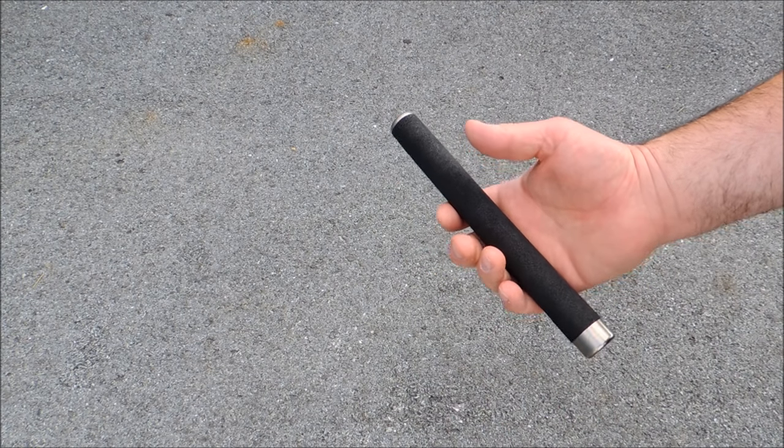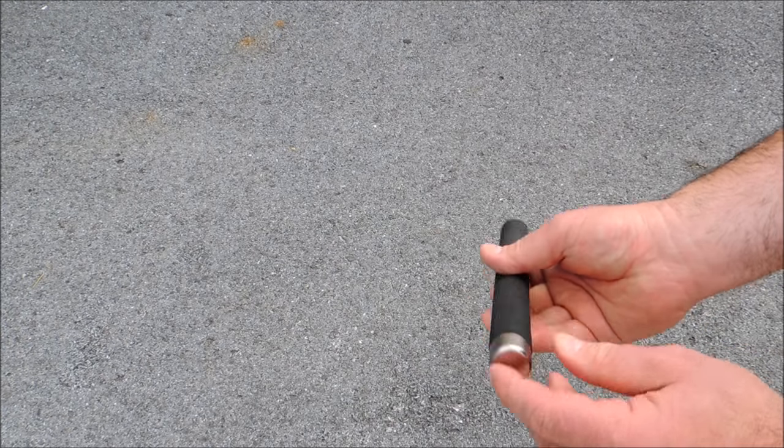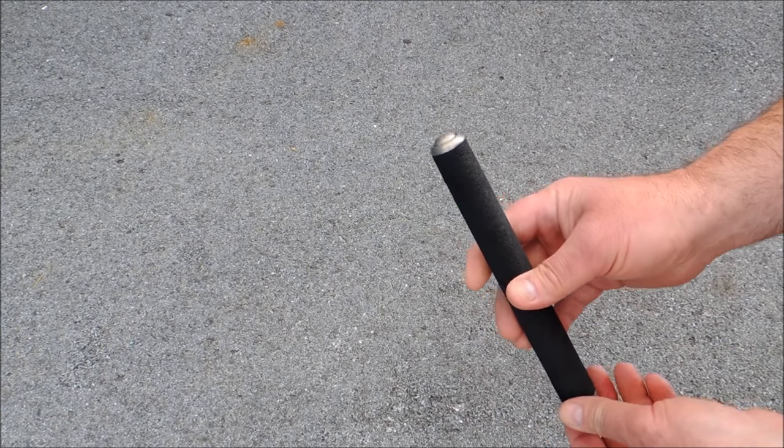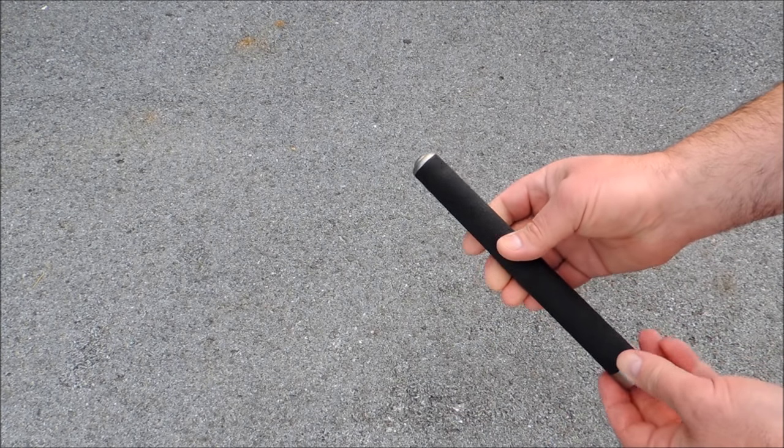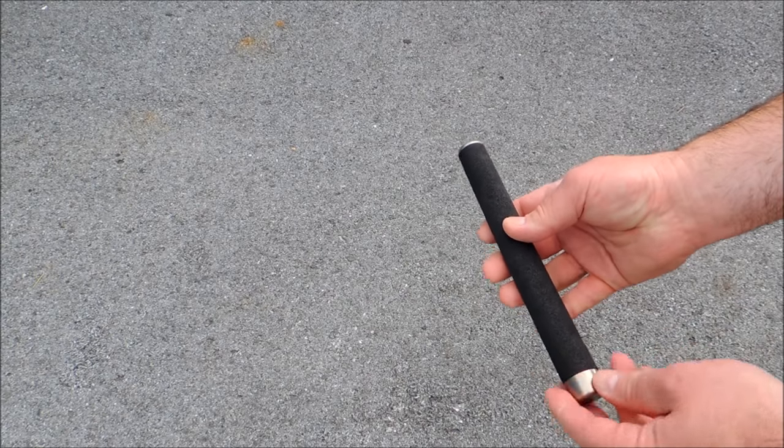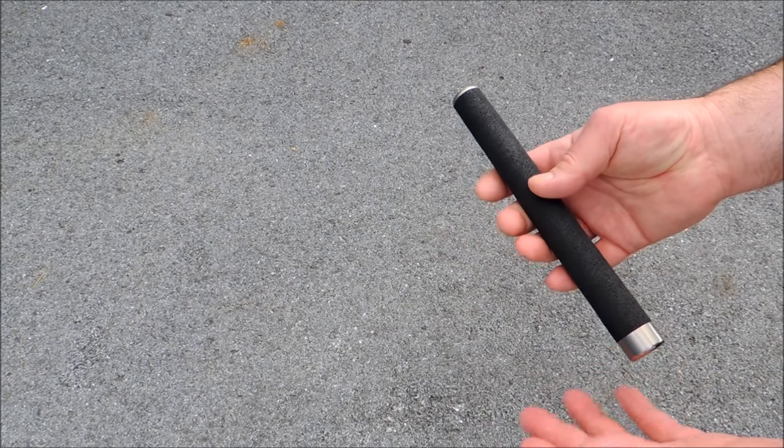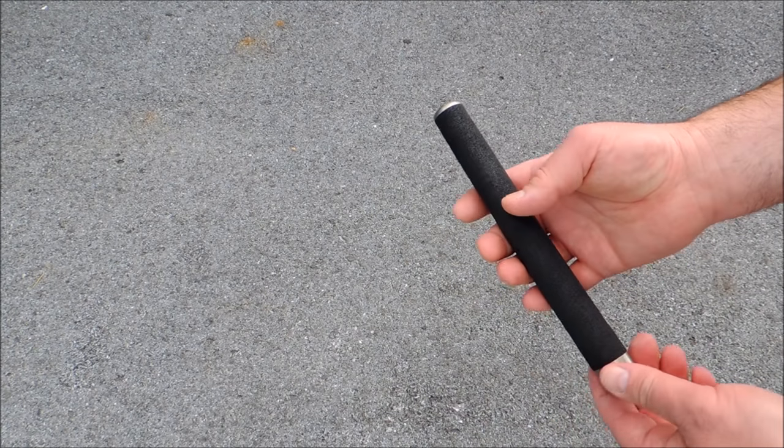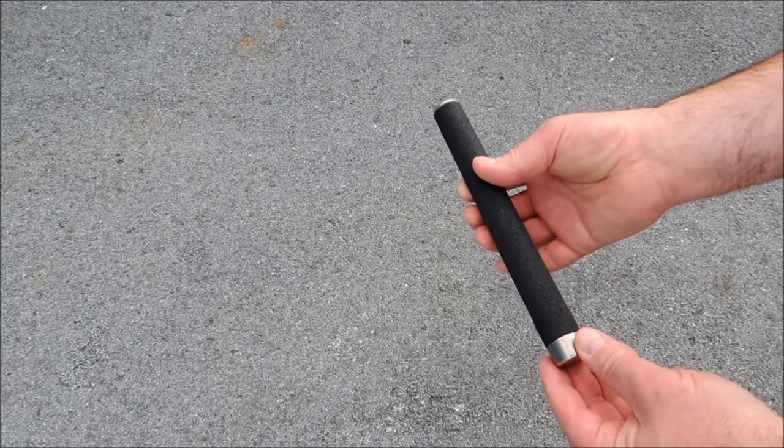What the difference is with these batons, some of them have push-button releases, but all your friction locks work on the same basic principles. Whether it's an ASP, a Monadnock, Fury, Scorpion, Smith & Wesson baton, it makes no difference.